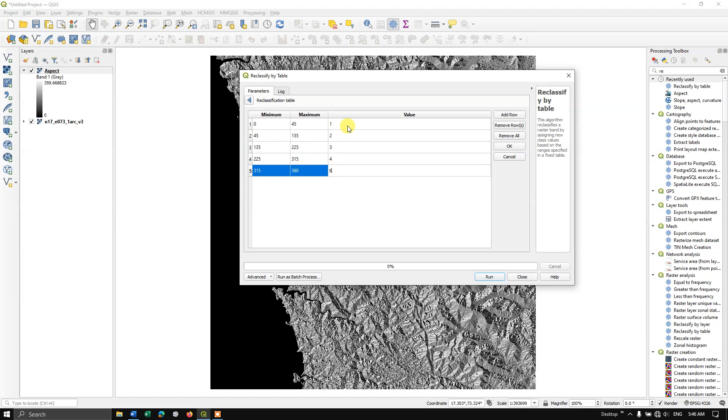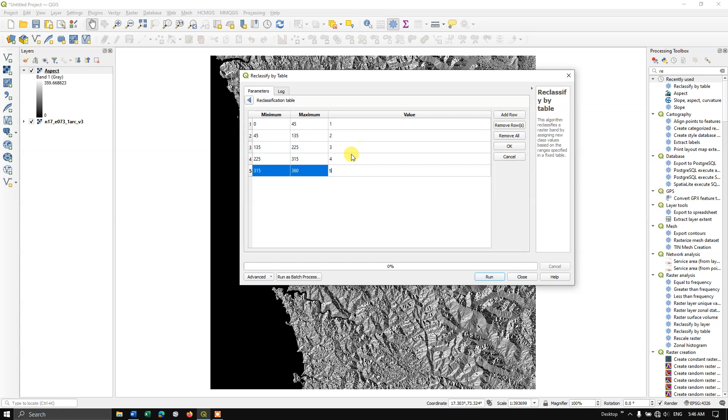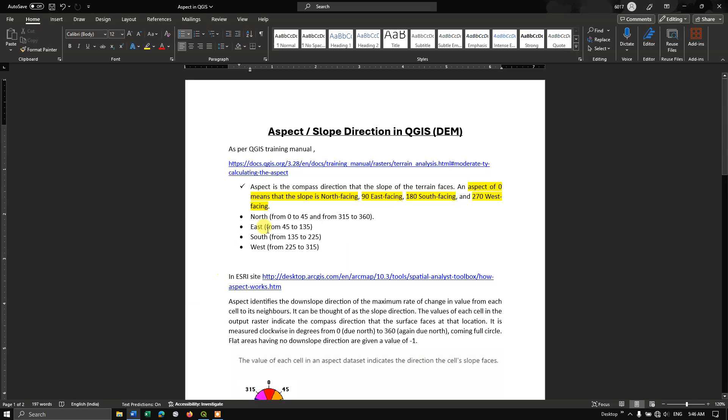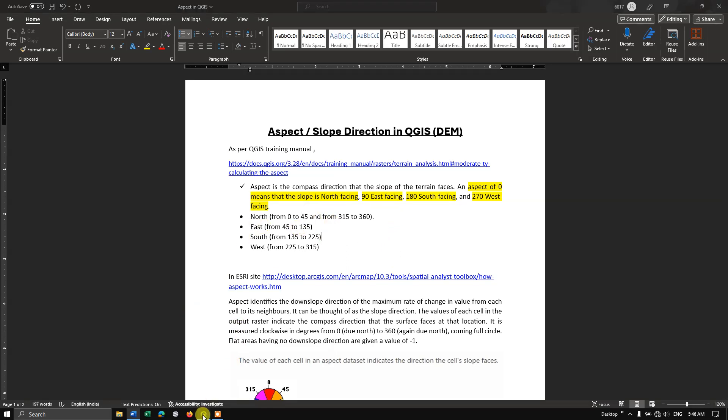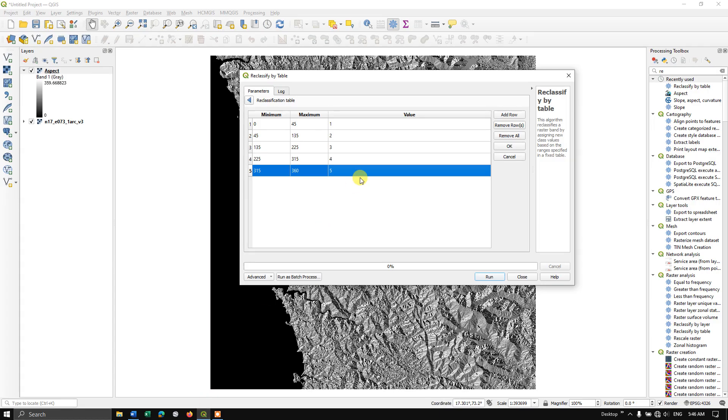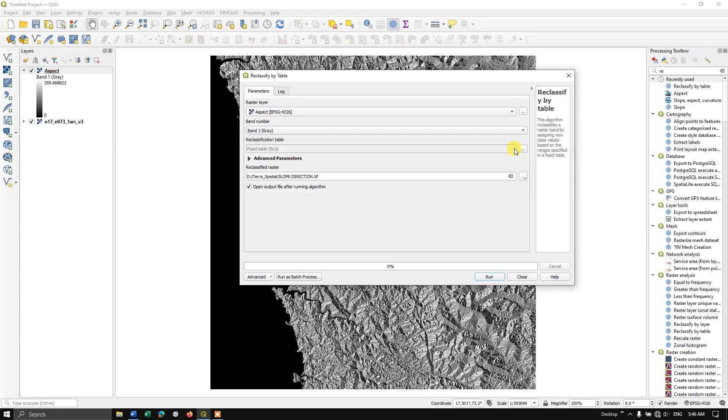Here, instead of direction, I am just giving it in values, because it has to be given in values. We just remember, 1 is nothing but north, 2 is nothing but east, 3 is nothing but south, 4 is nothing but west, and finally 5 is north. This has been classified based on this. Now let me click OK and let me run it.